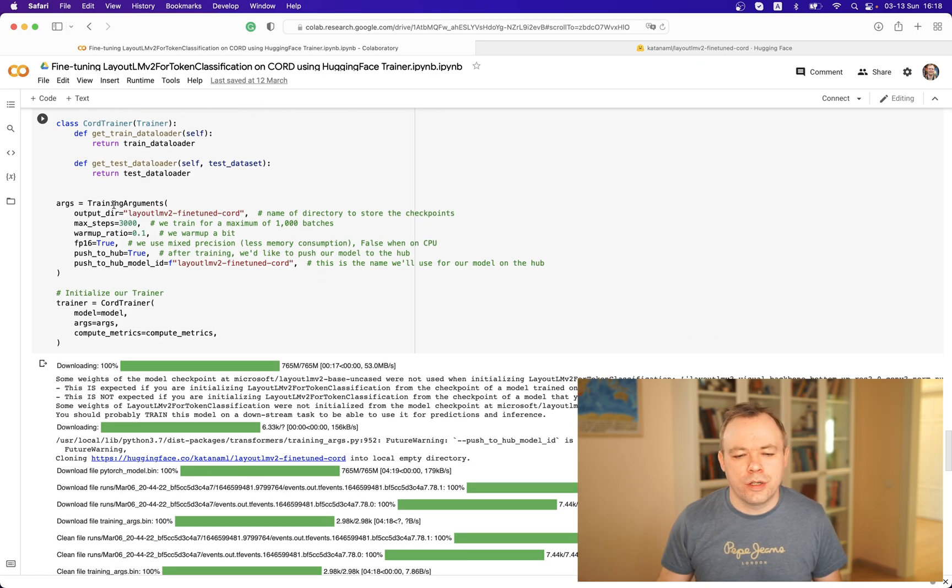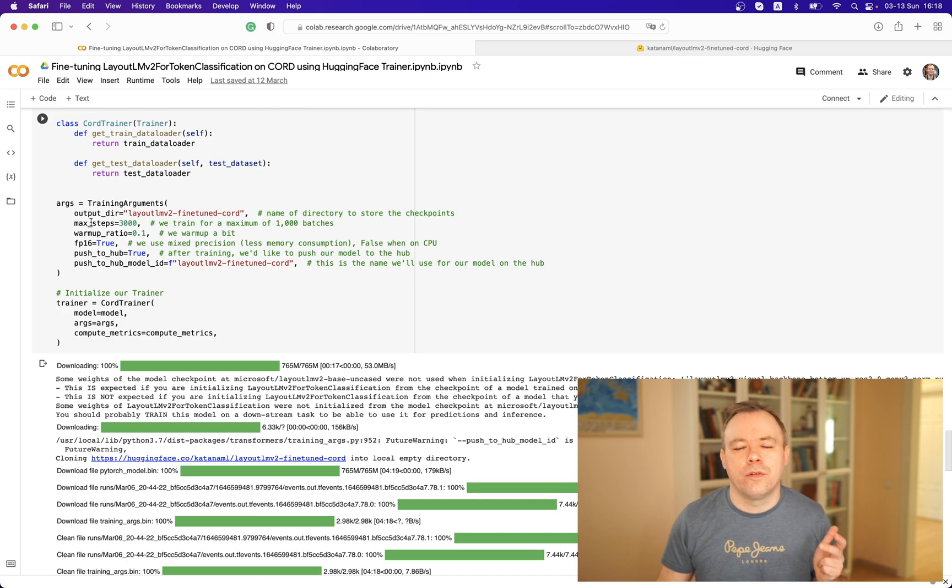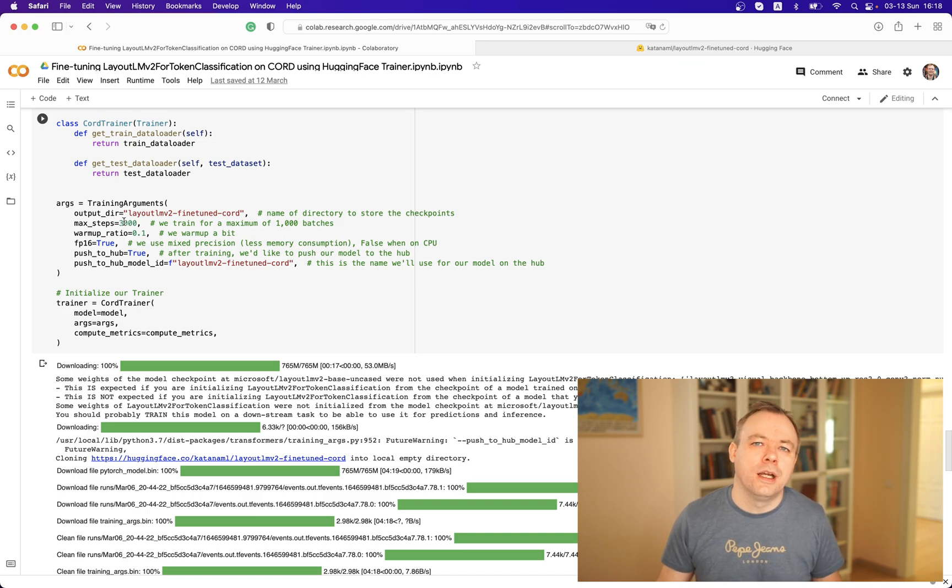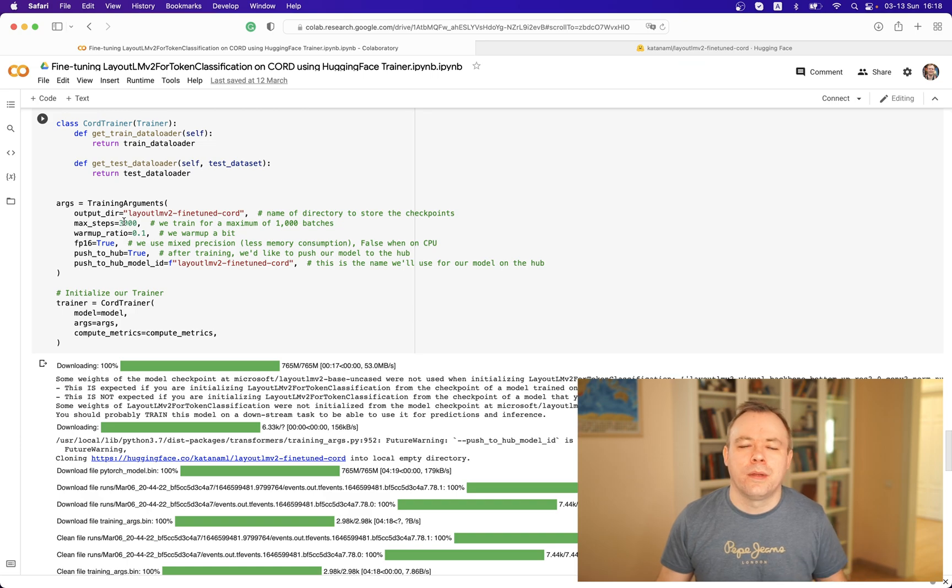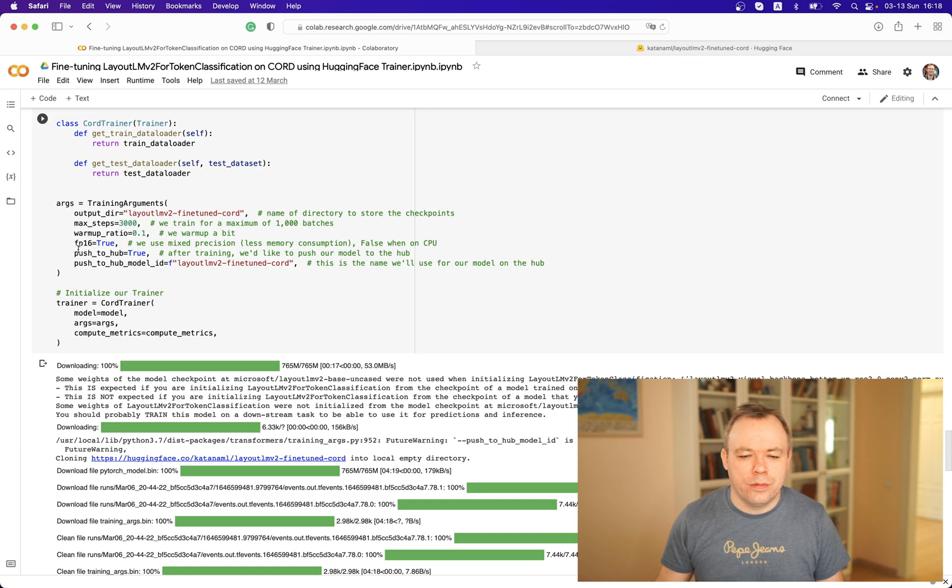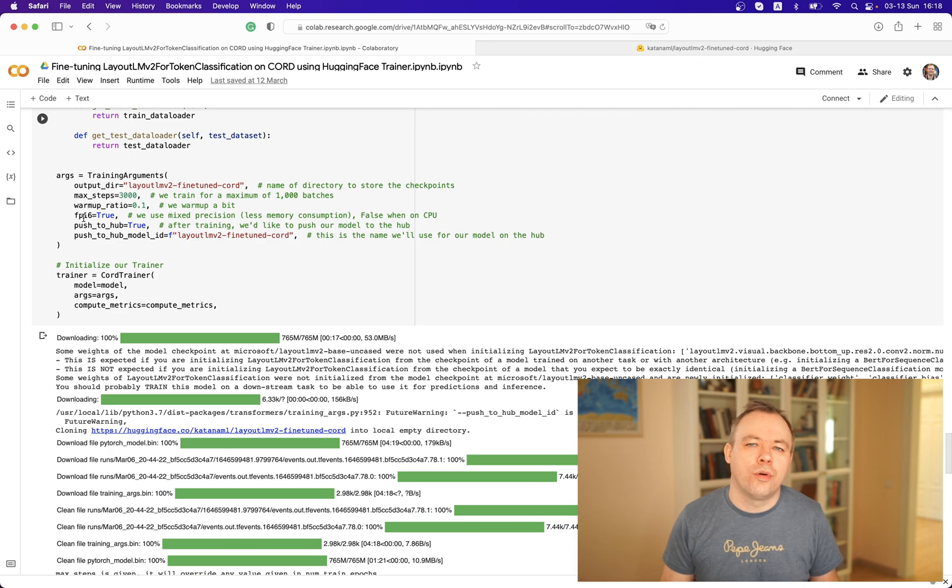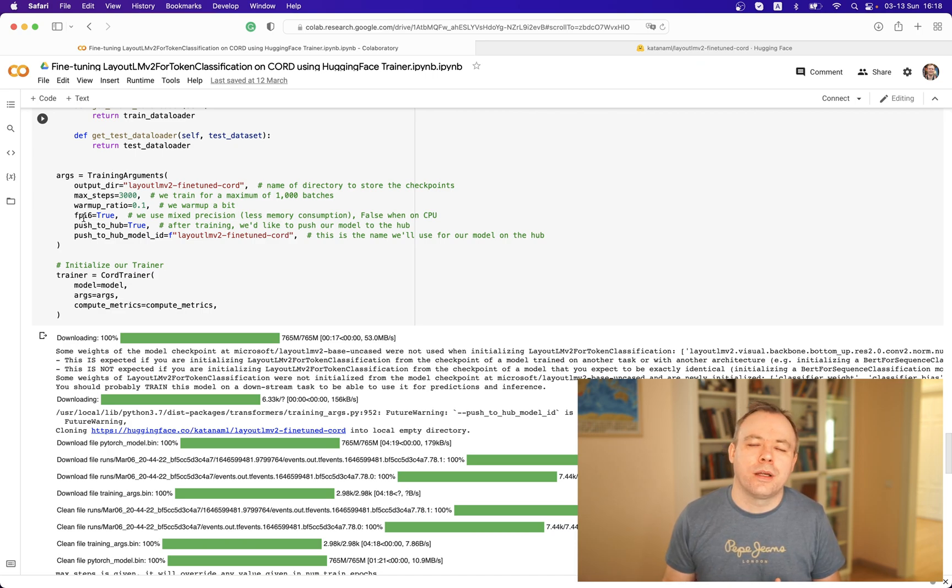Then we define fine-tuning metrics and all the other stuff. We provide configuration here for the output directory, for the number of fine-tuning steps. I have three thousand, so it means three thousand iterations will be used to fine-tune the model.